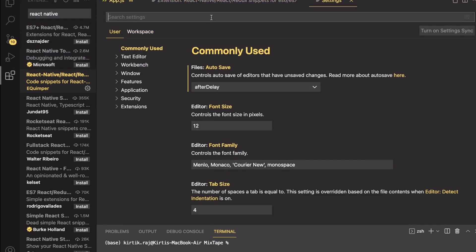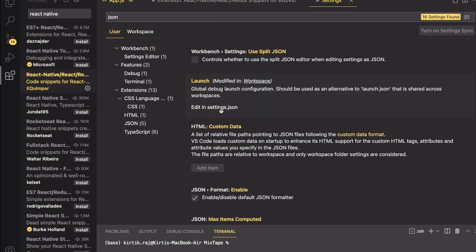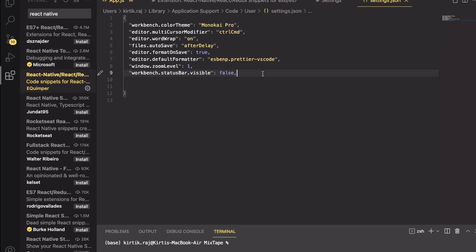In the settings, search for JSON, open Edit in JSON, and I am going to paste the snippet that I have copied at the very end. This is something that you have to do in most of the extensions.